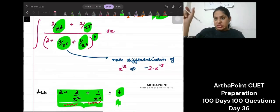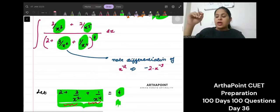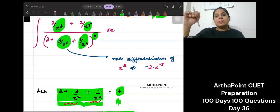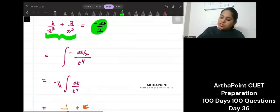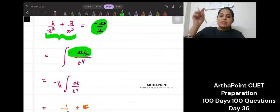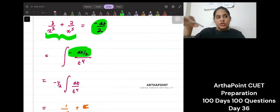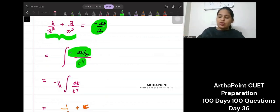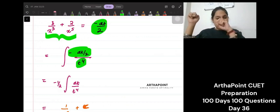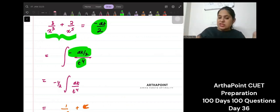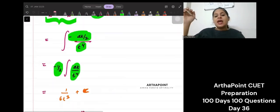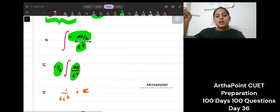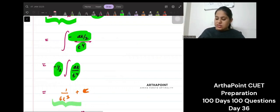So my denominator is t to the power 4 and my numerator is simply minus dt by 2. So instead of the numerator I've written minus dt by 2, and instead of the denominator I've written t to the power 4. I bring the minus half outside, giving minus one-half times the integral of dt by t to the power 4. Then I integrate t to the power minus 4 and get the result.